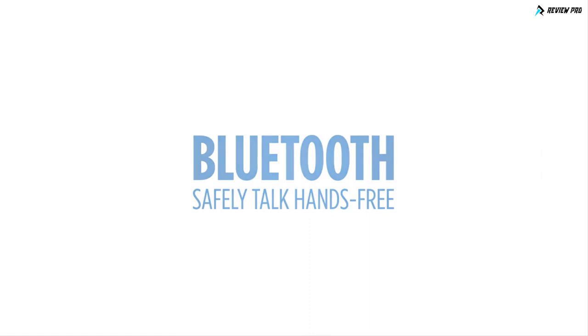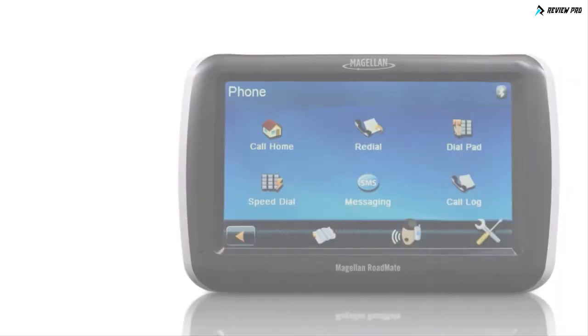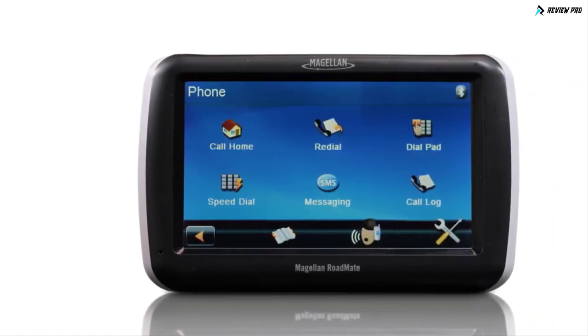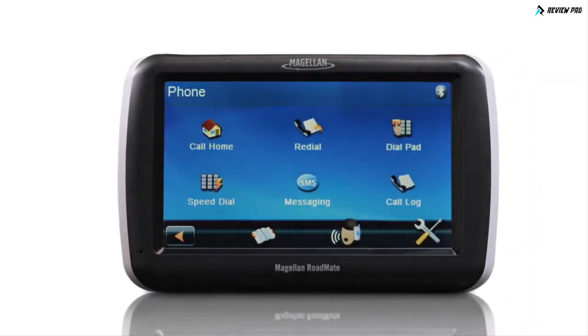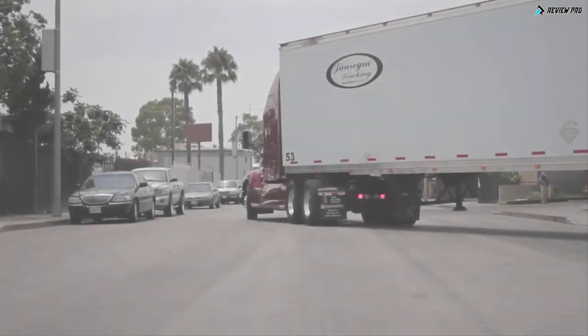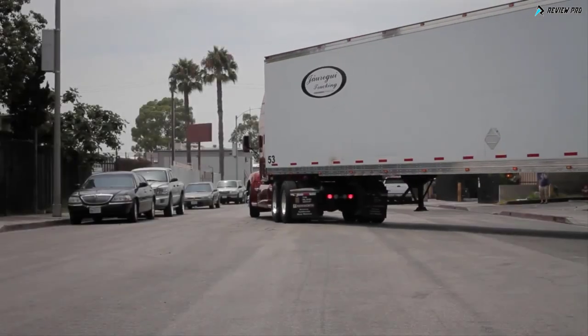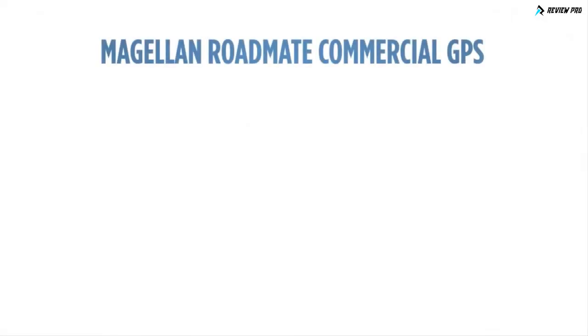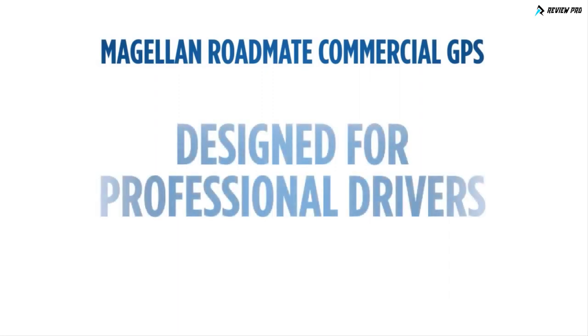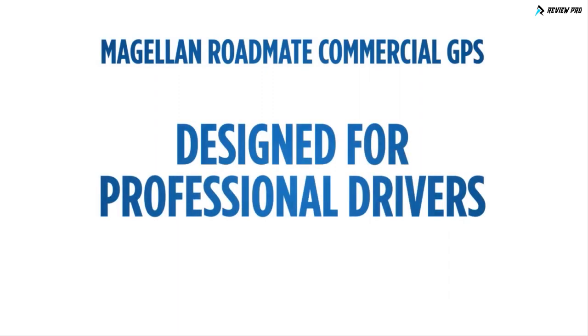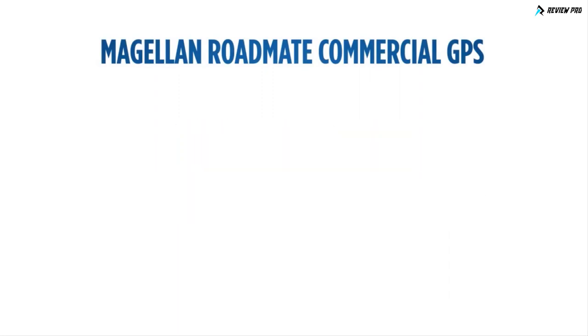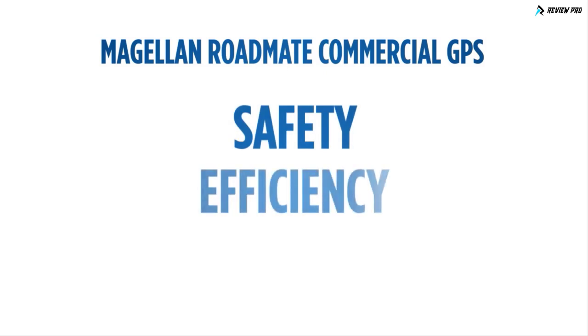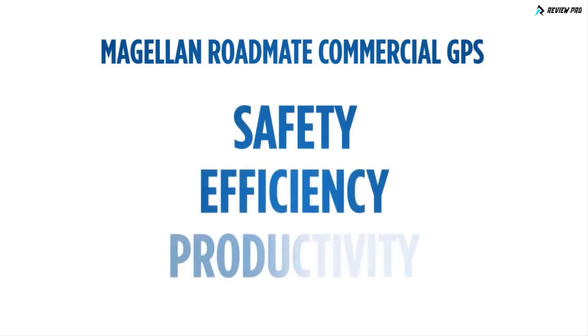The integrated Bluetooth wireless technology, when paired with a compatible Bluetooth phone, enables drivers to safely talk hands-free. Designed for professional drivers, Magellan RoadMate Commercial GPS is with you for the long haul.